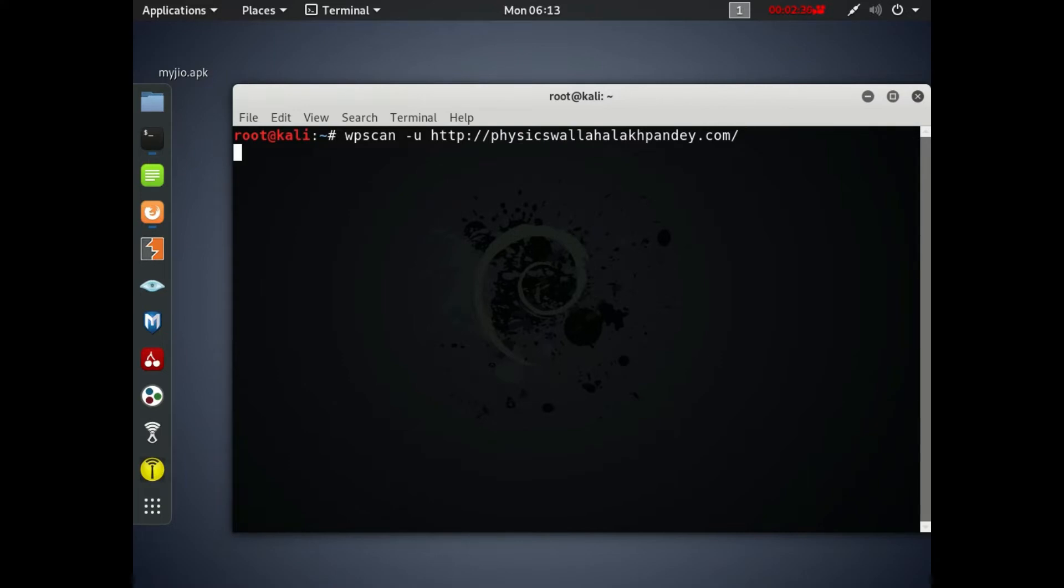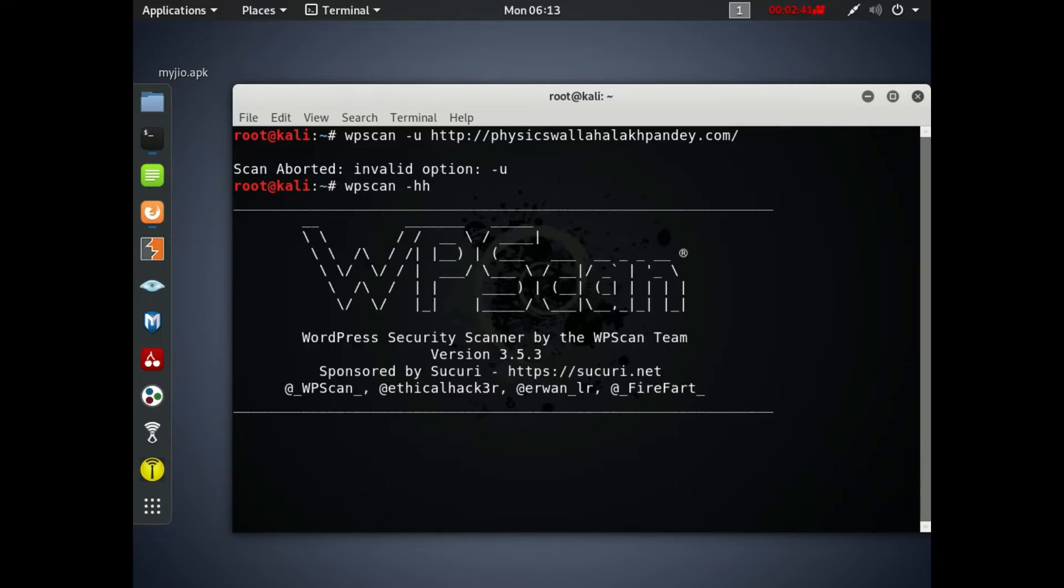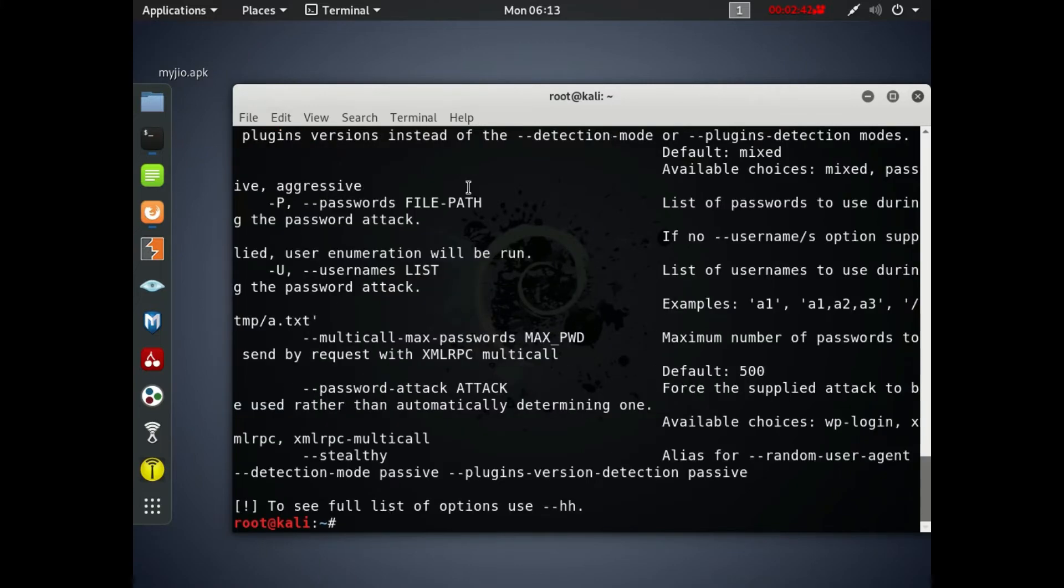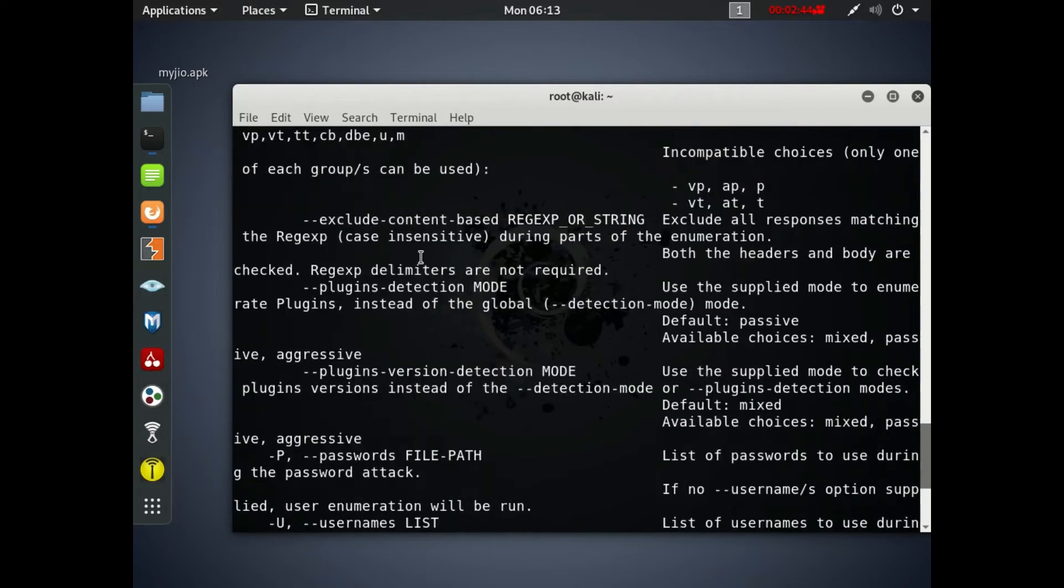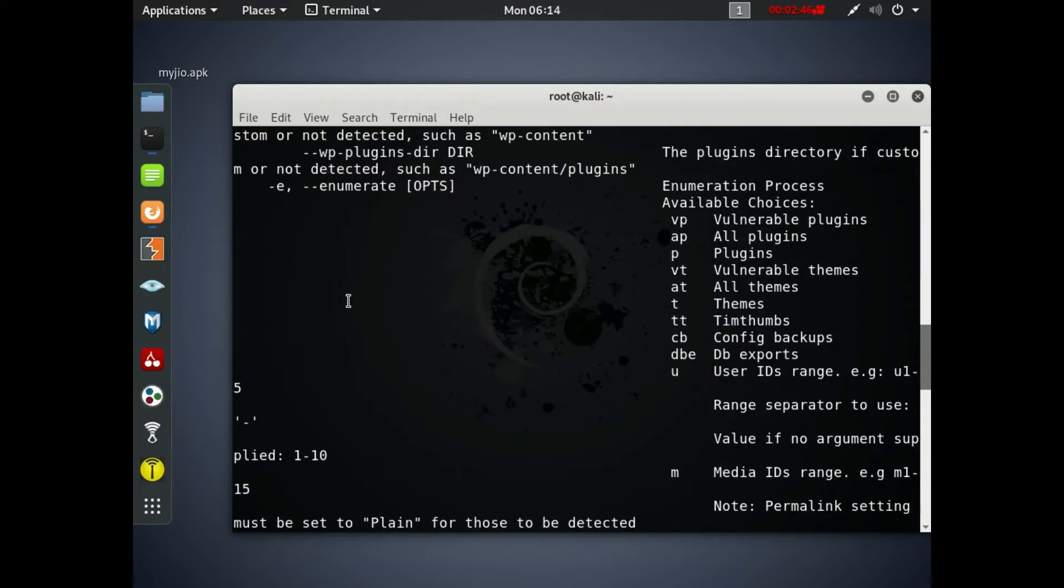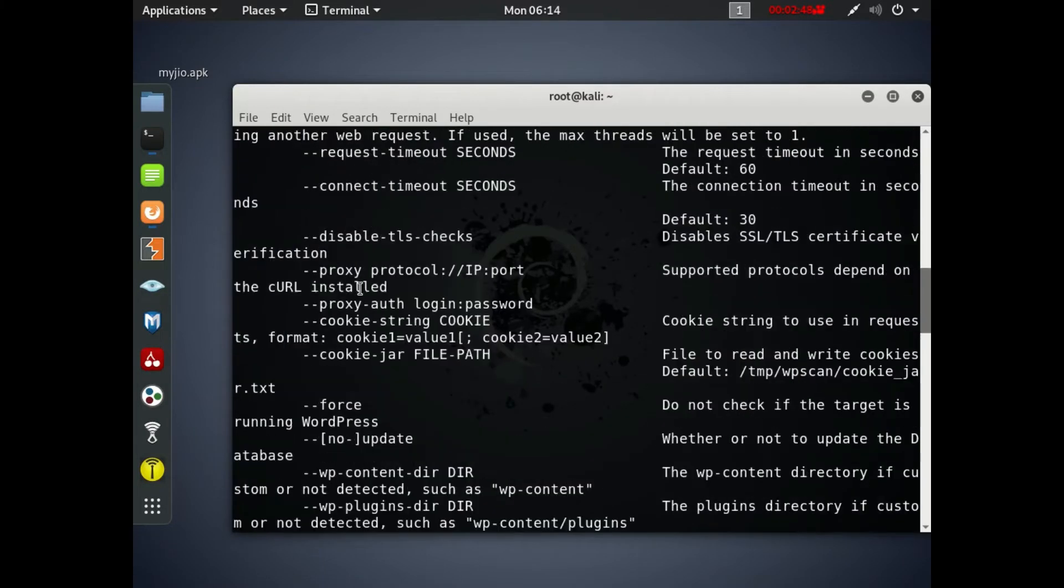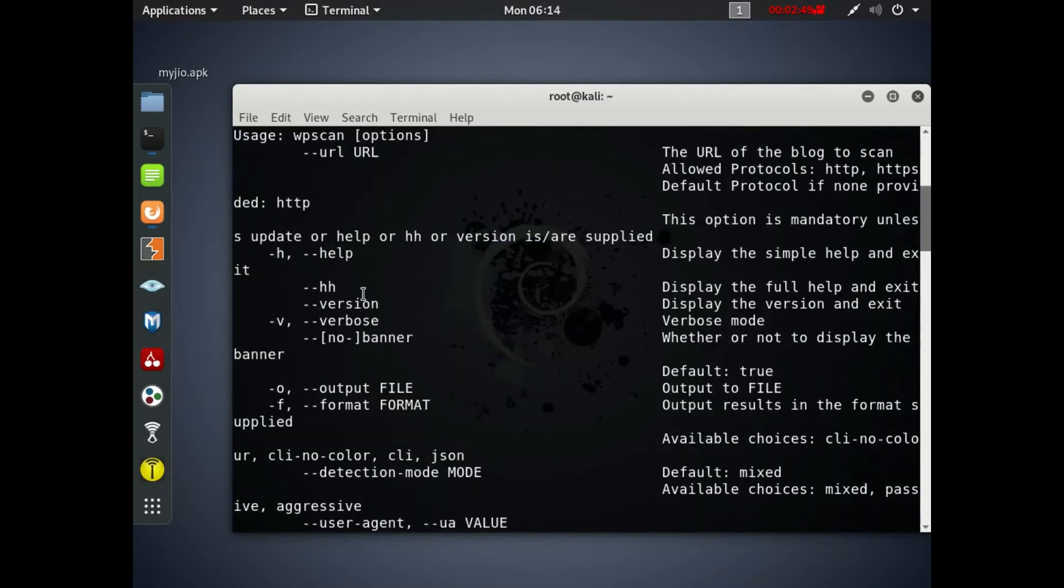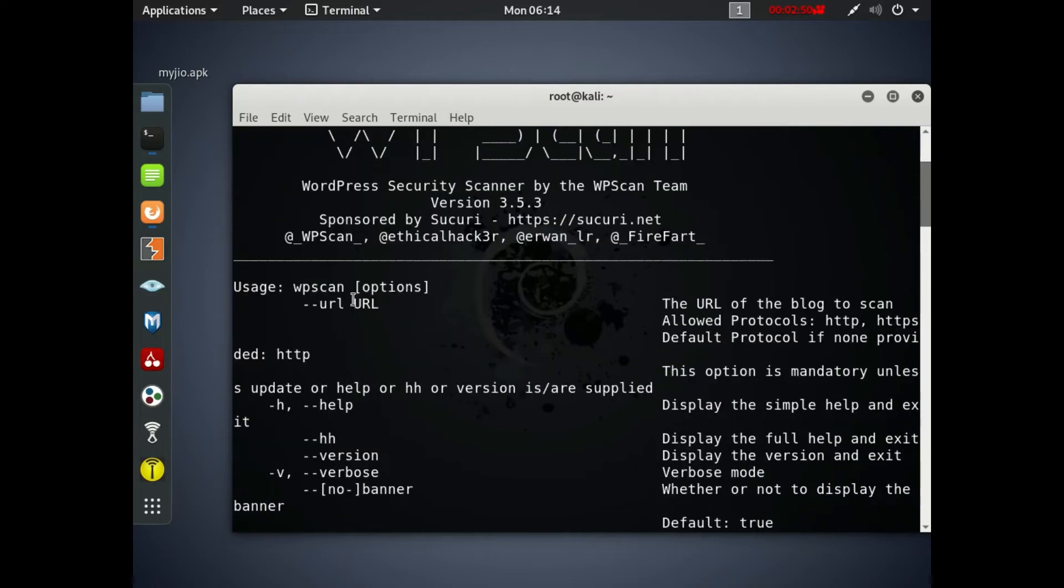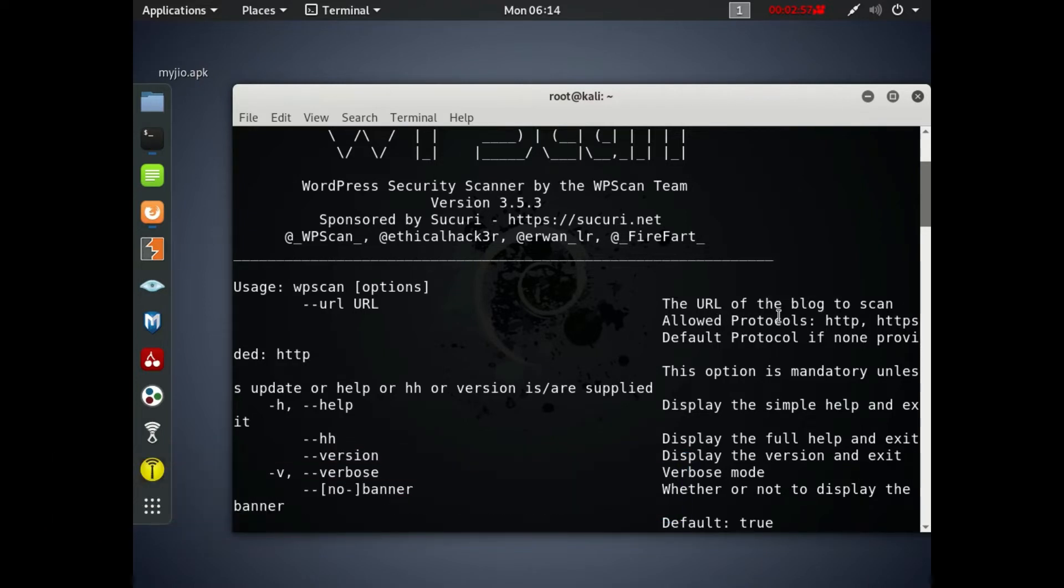I'll just copy the website, paste it, copy the URL and paste it and hit enter. So there was some issue with this command. Let me type it again: WPScan space dash dash hh to see the help. Here you can see the help and choose which command you need to use according to your needs.